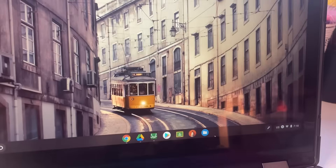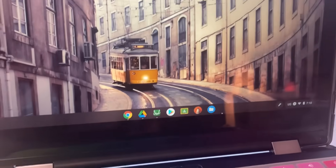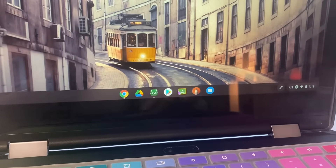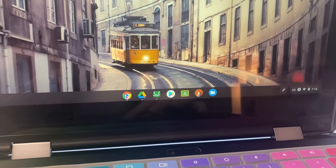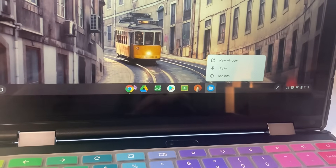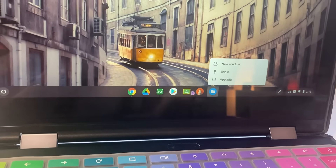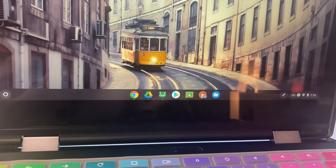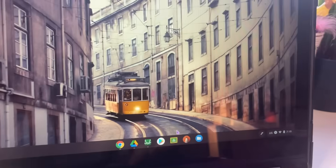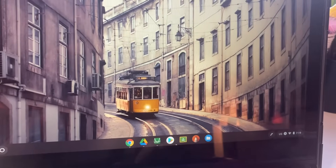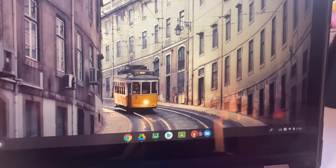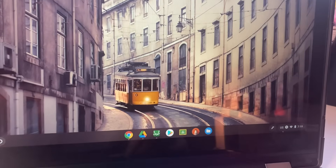Another thing you can do to customize your shelf is to change the apps that are pinned down there. Whenever you're using a different app, you can double-click and hit 'Pin.' That's basically everything on the main home page.